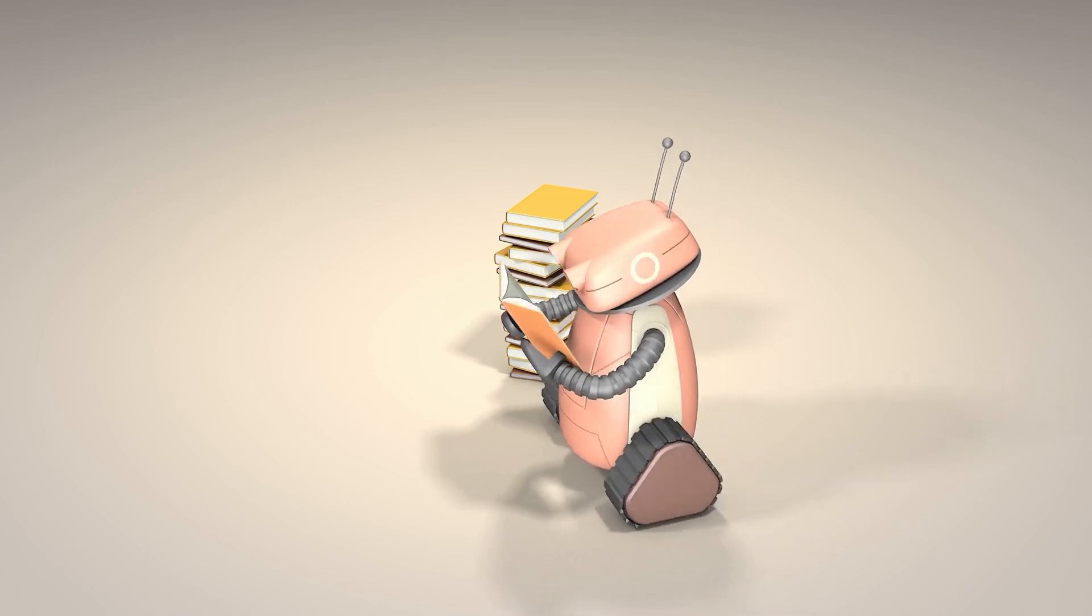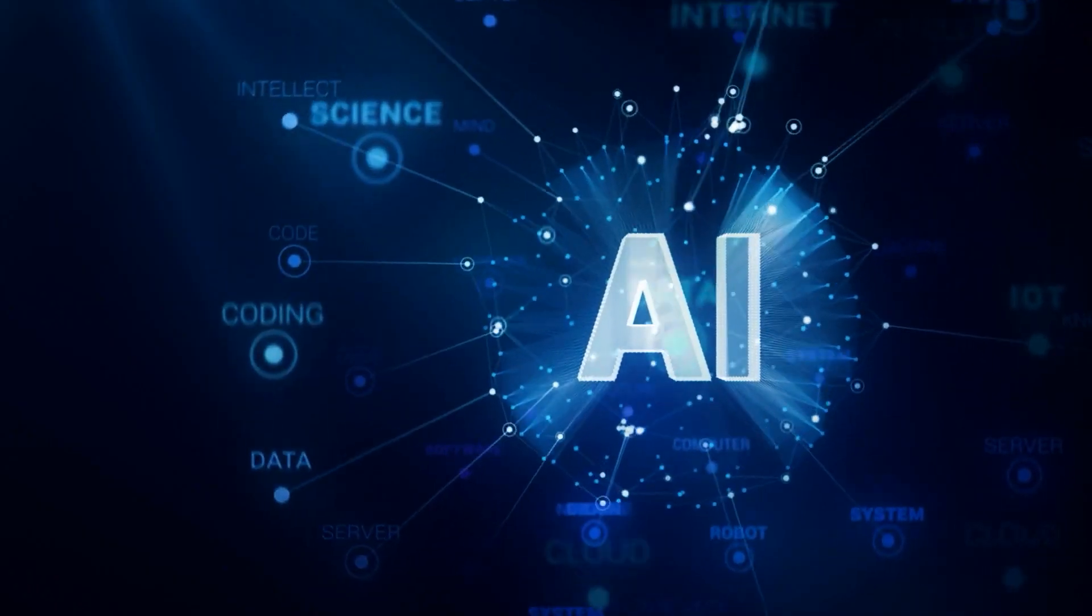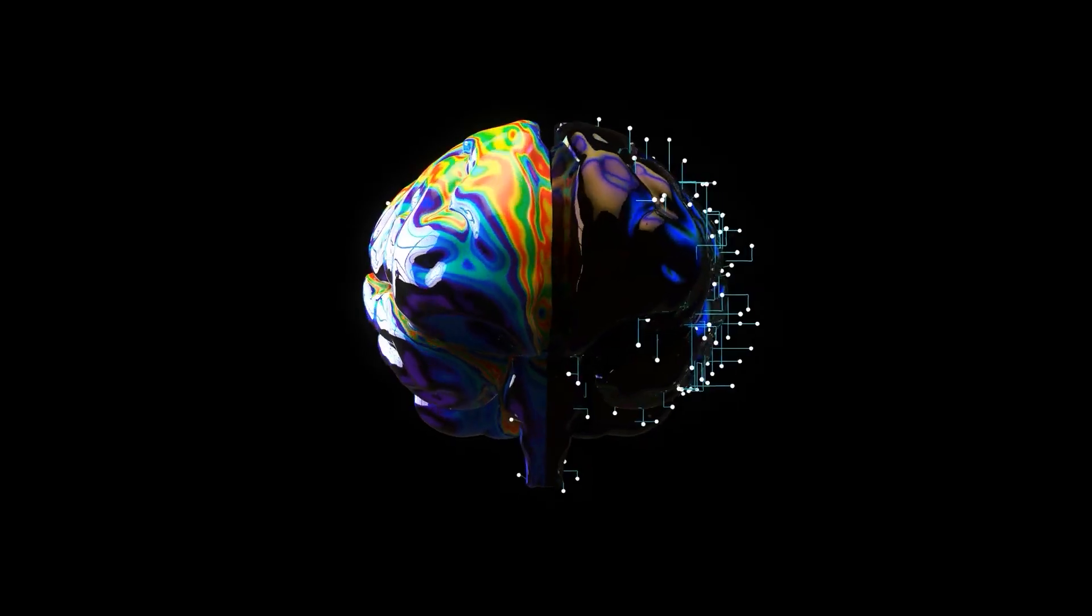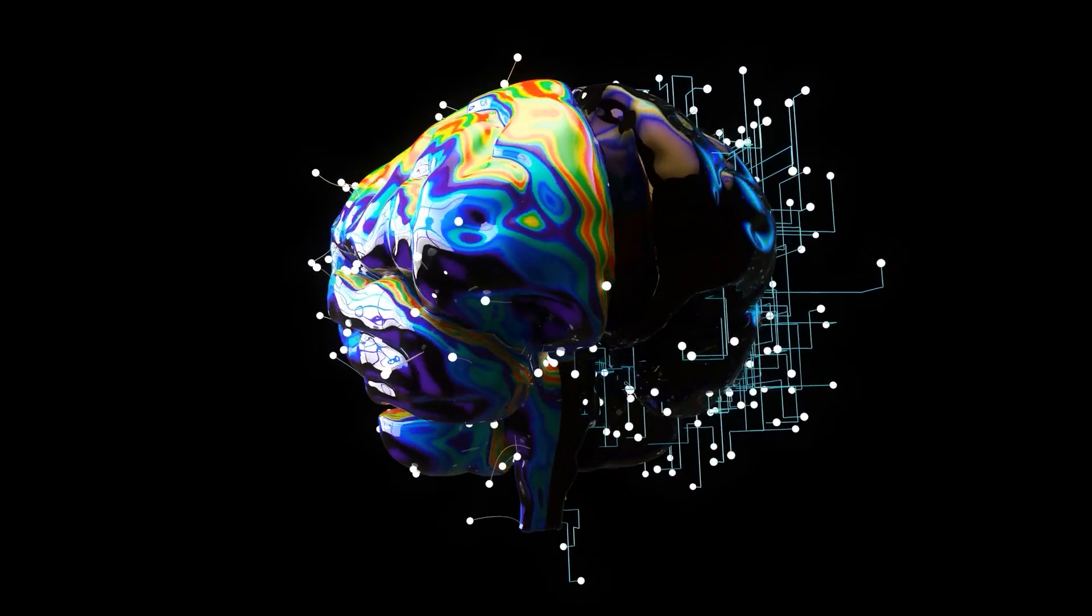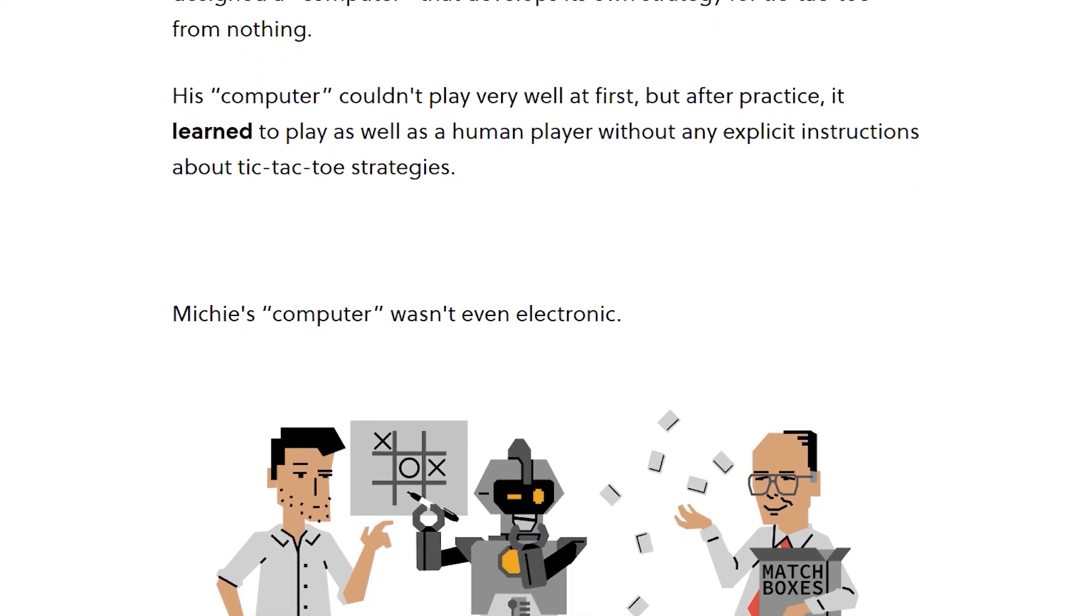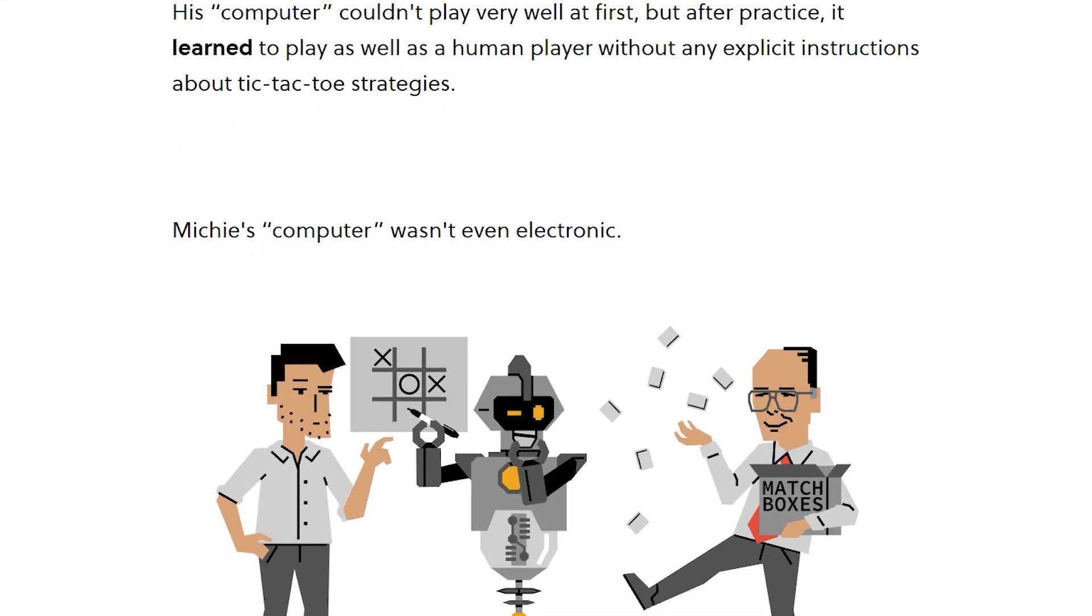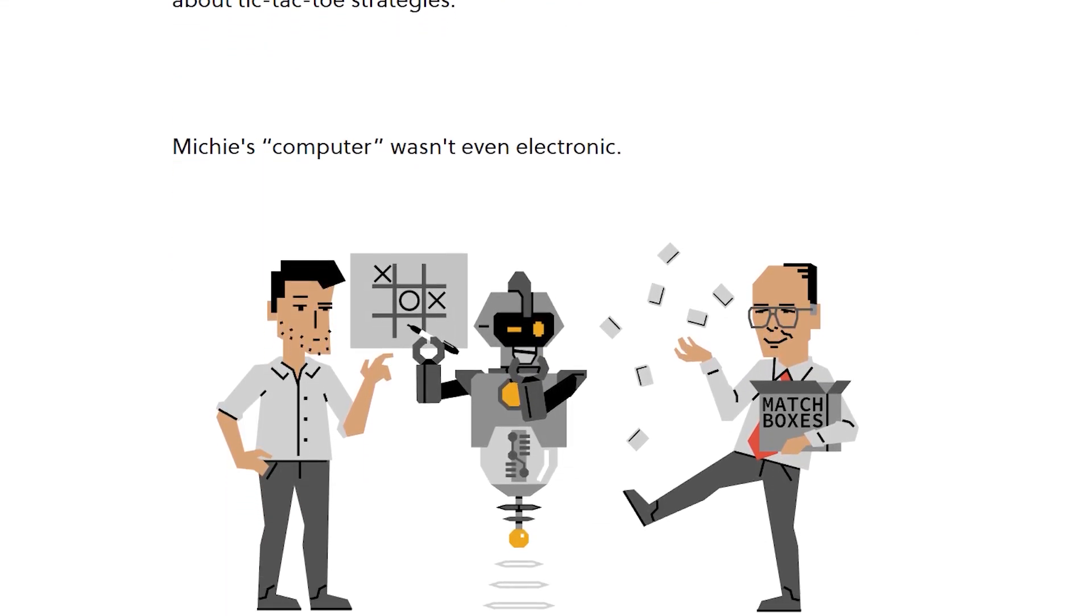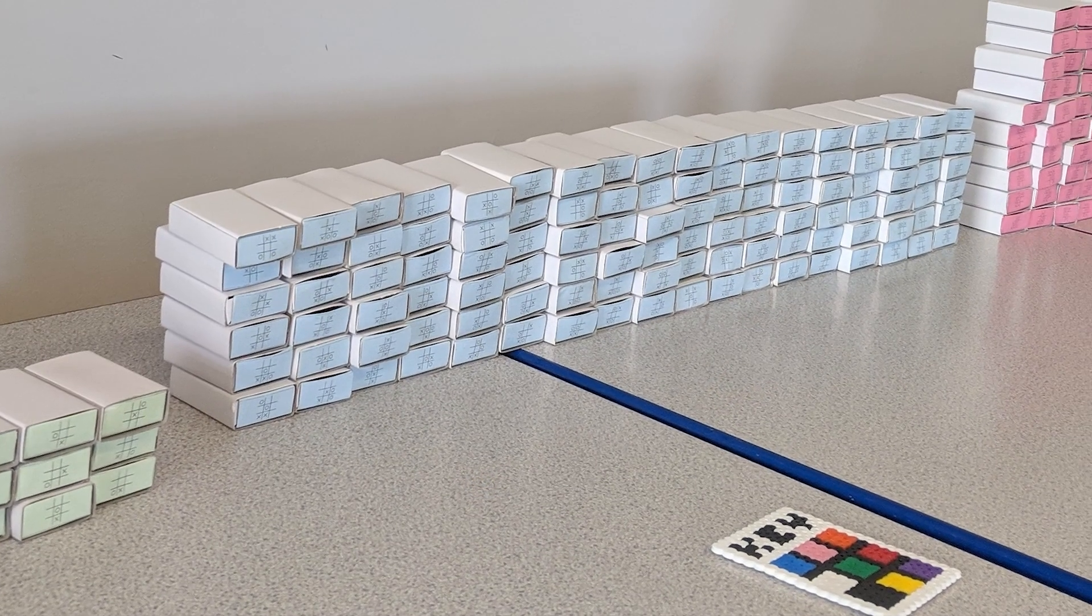Next, while I'm sure many of you have heard how amazing AI is, that it's the future of computers, etc., well did you know that an early computer built in the 1960s could learn and it was made out of matchboxes?